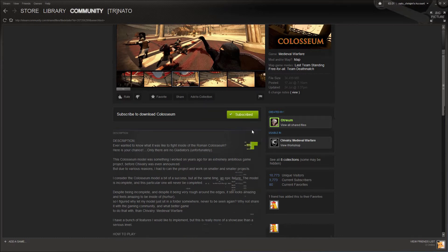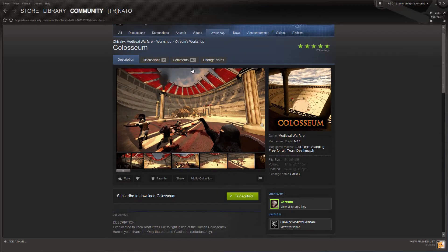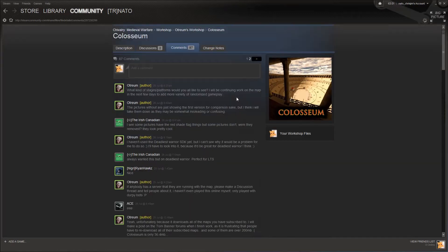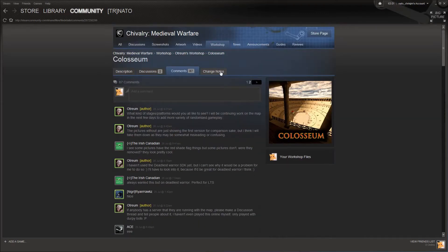Another benefit of this page is you can view the comments left by anybody, as well as the change notes from the author.